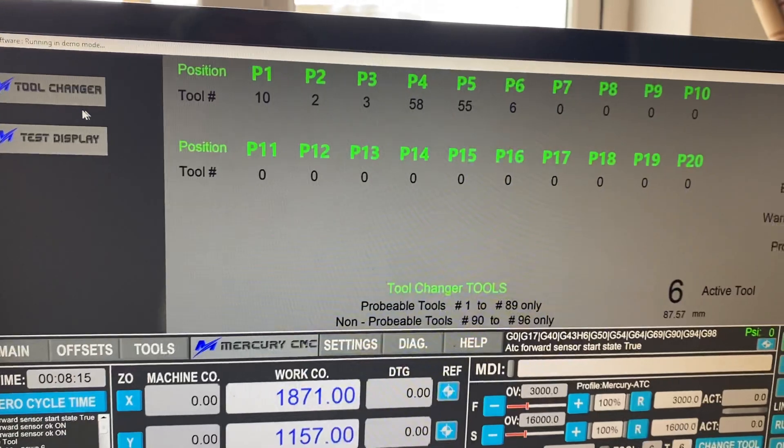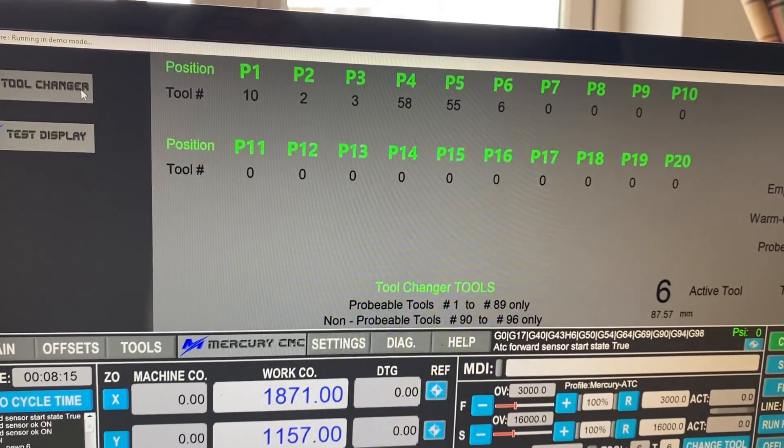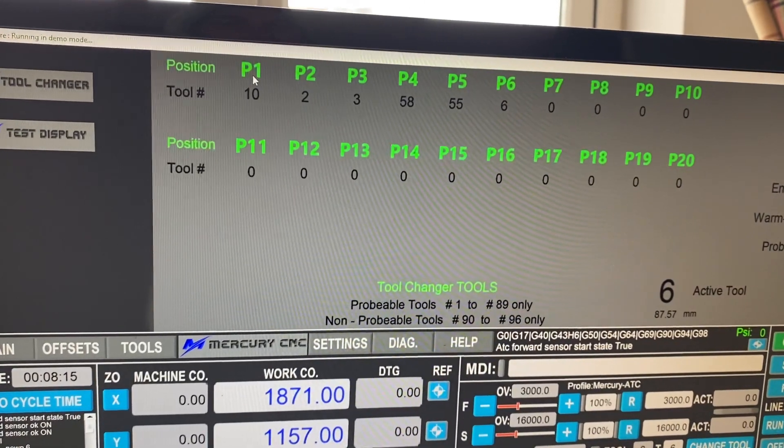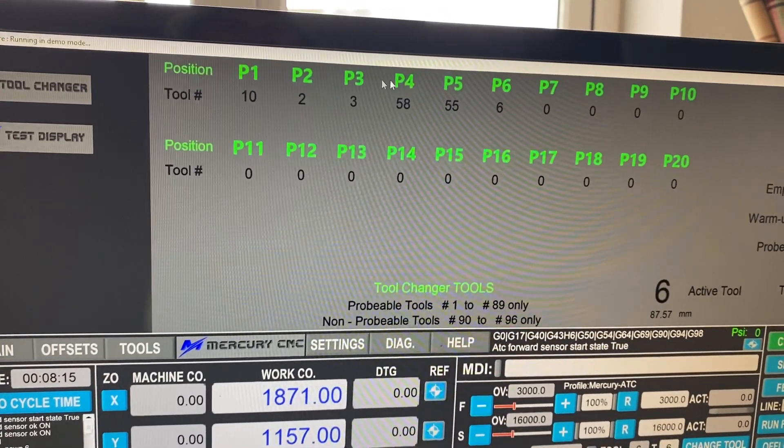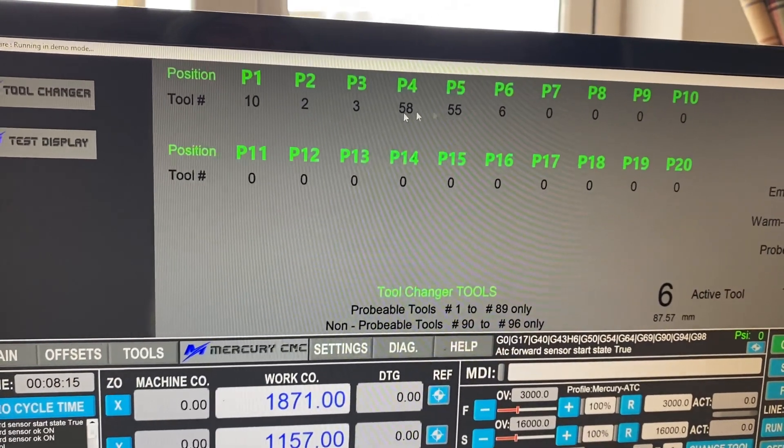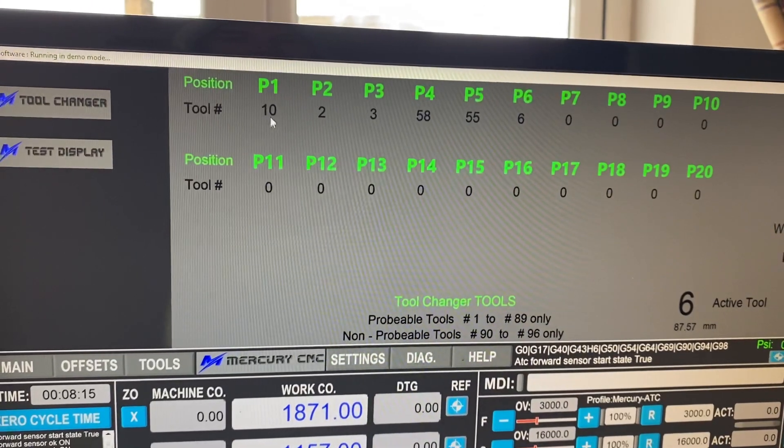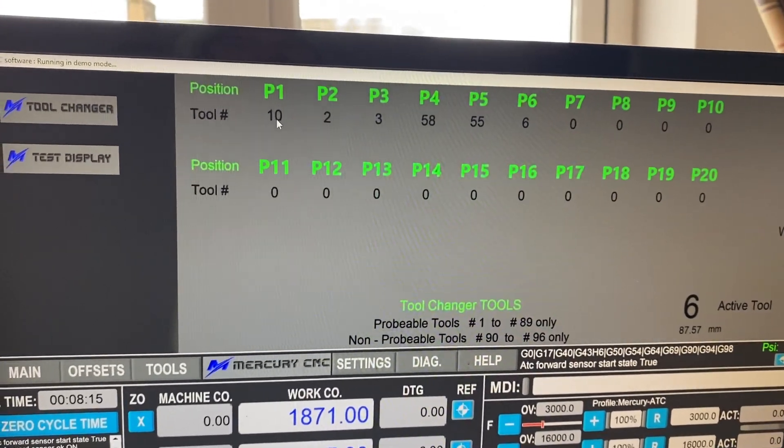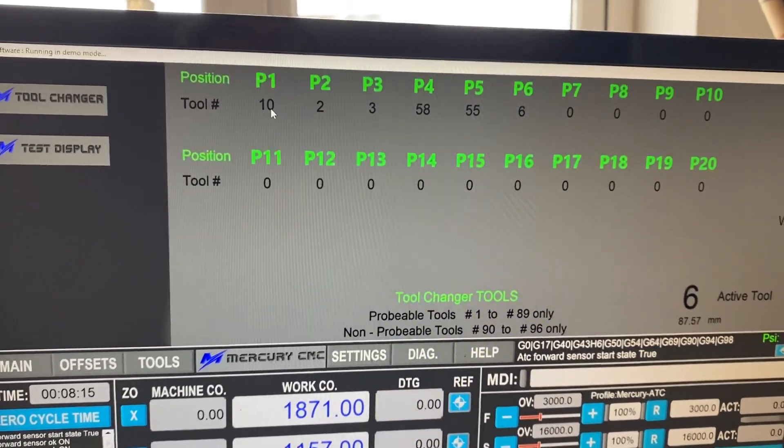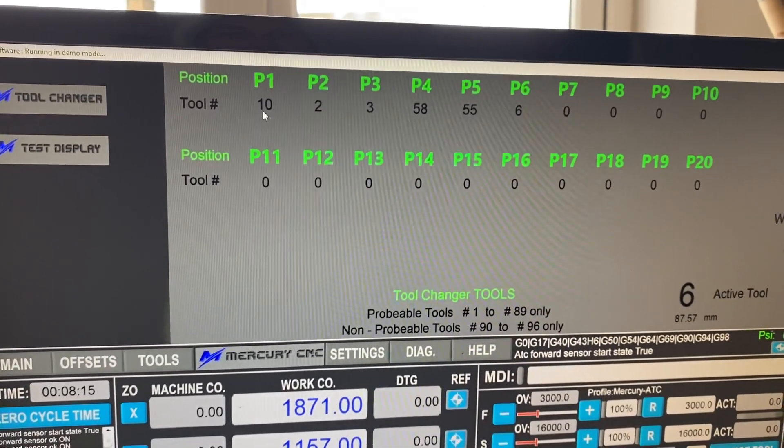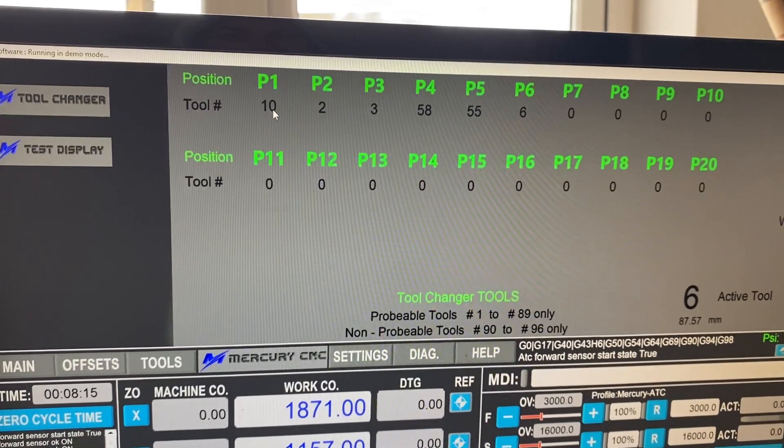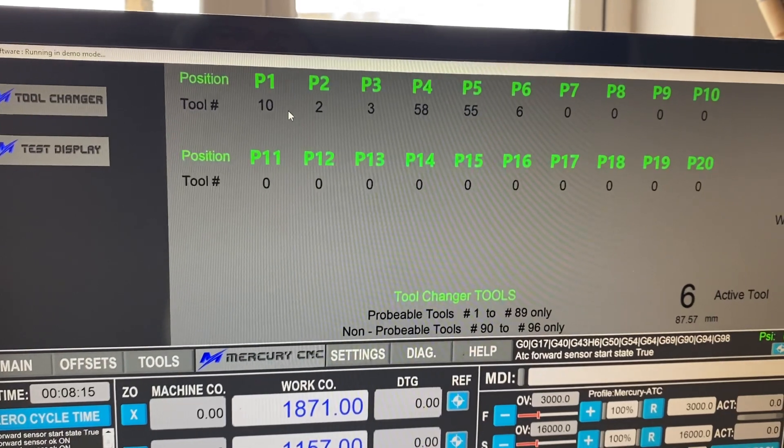We have the tool changer. As I said, we've got positions here. So these are the tool numbers which are in our CAD. So in VCarve Pro, just for instance,